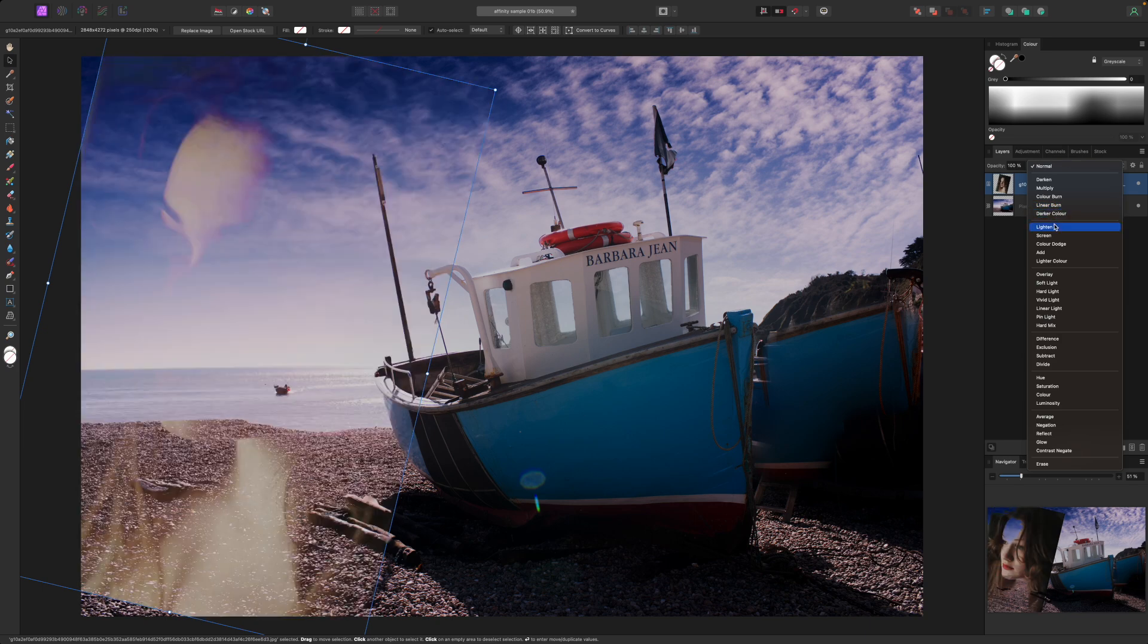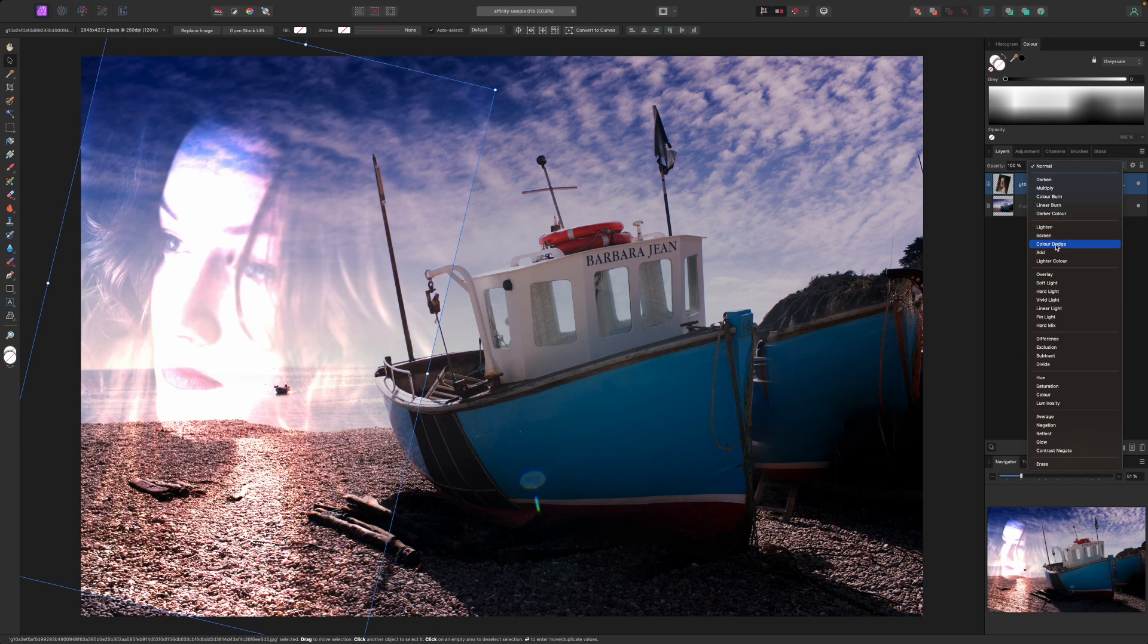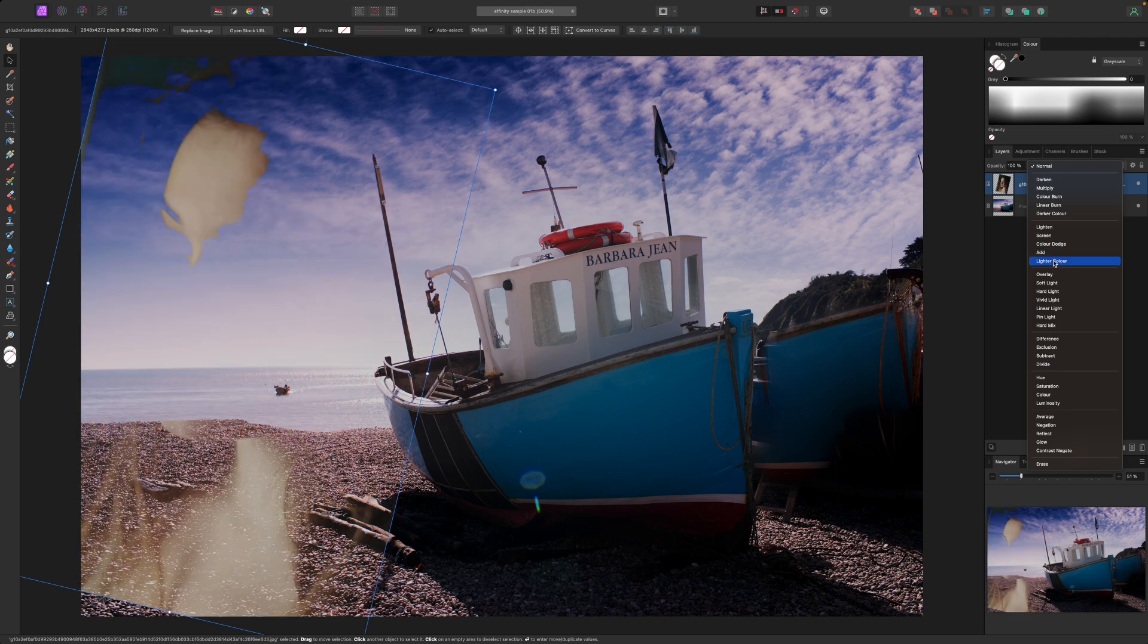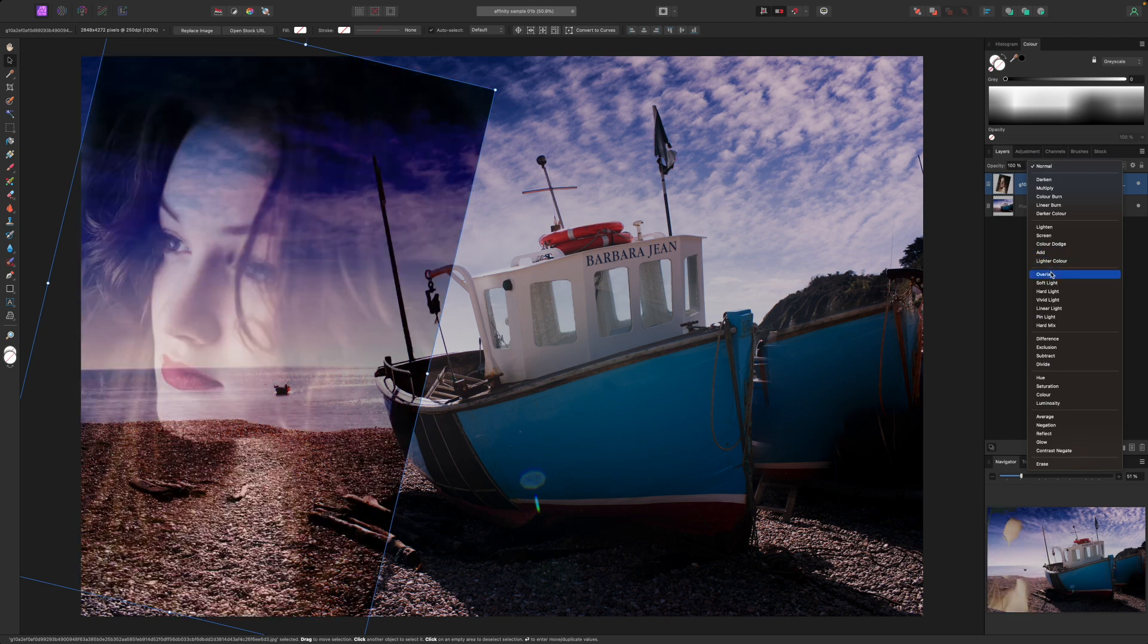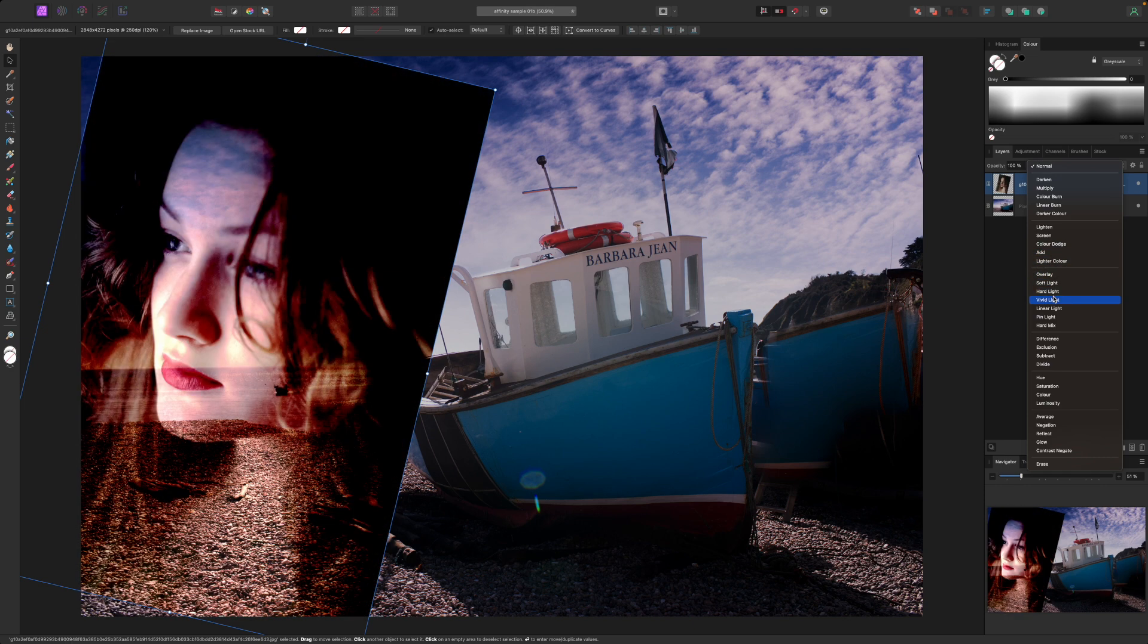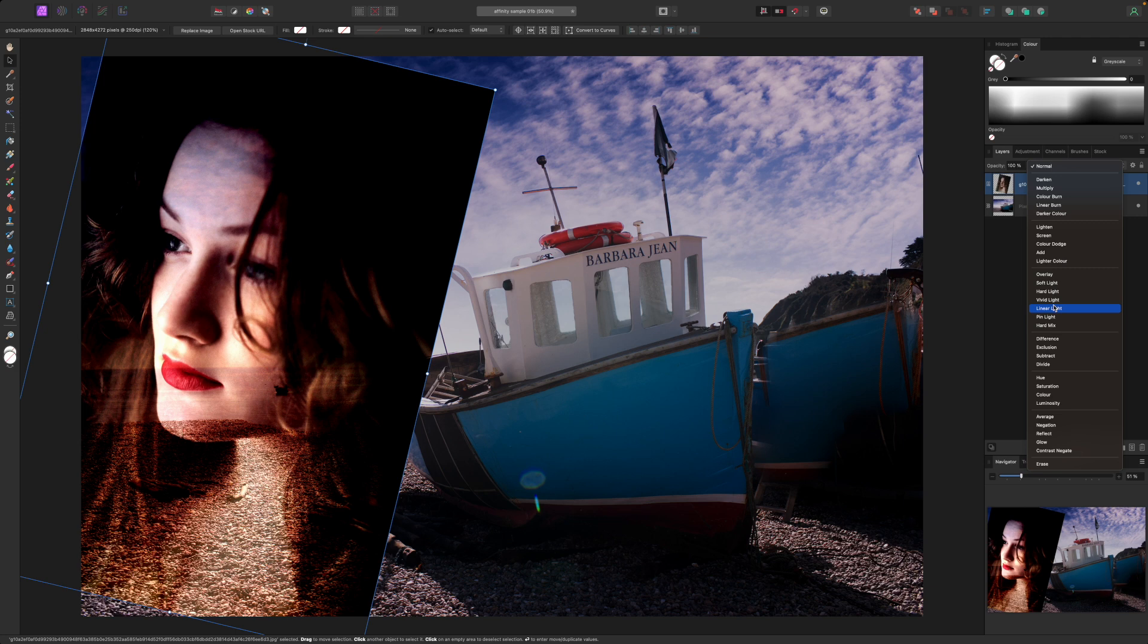But if I scroll down through the options you'll see the blending effect changes with each option. Effectively blend modes change the way the pixels in the selected layer interact with those in the layer or layers below.